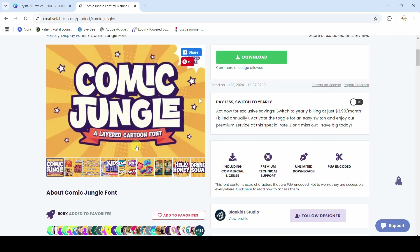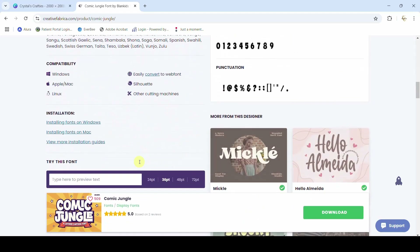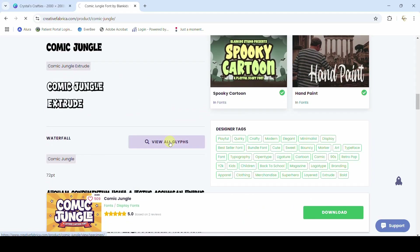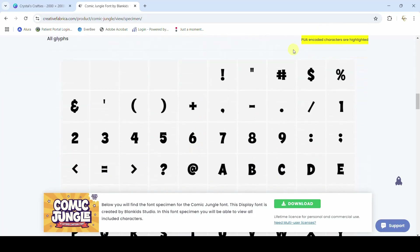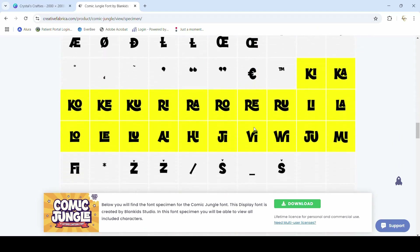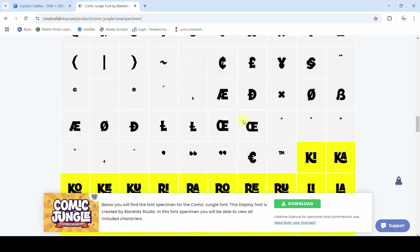A couple of things I want to look for — first of all, is this font PUA encoded? That means you're going to get all the little extras. A lot of times you see the font picture and then when you type it in, the letters don't look like that — it's because you need the PUA encoded area. If you see a PUA encoded font you get those extras. You can scroll down to view all glyphs, and anything in yellow is going to be an extra added bonus — it makes the letters fit together as the designer intended.